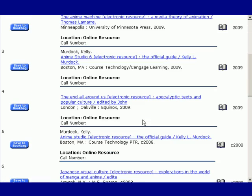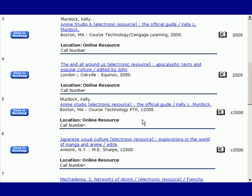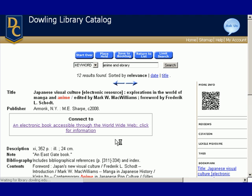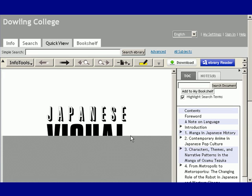Look over your search results and pick out a book that looks interesting. Click on it, and you'll see a choice that says Connect to an electronic book accessible through the World Wide Web. Follow that link, and it will open the book in Ebrary, showing you the title page and the table of contents on the side.